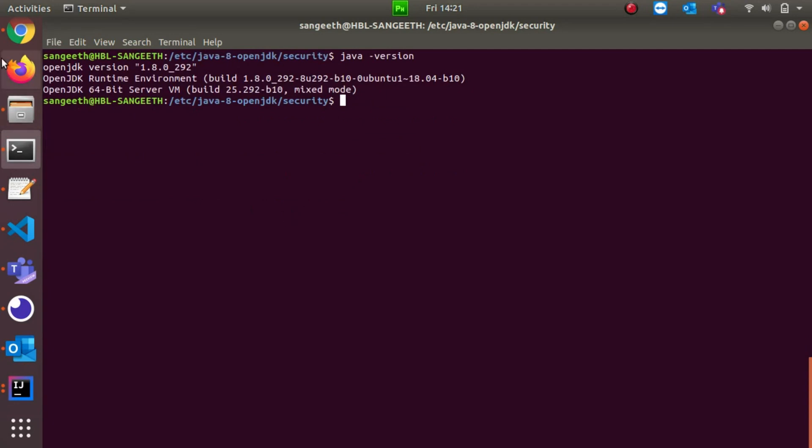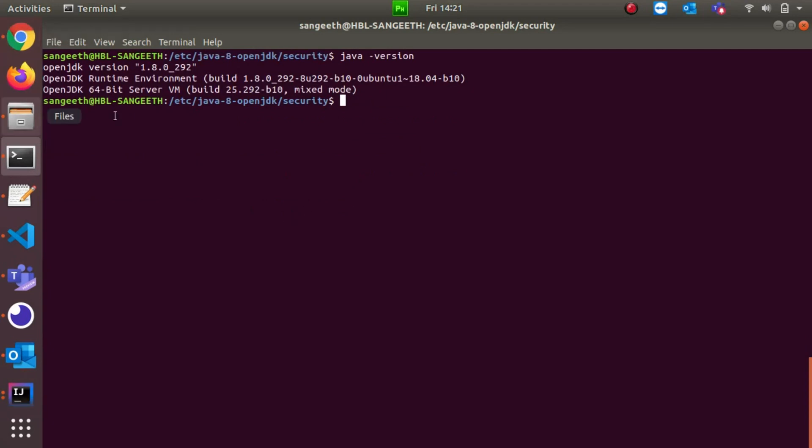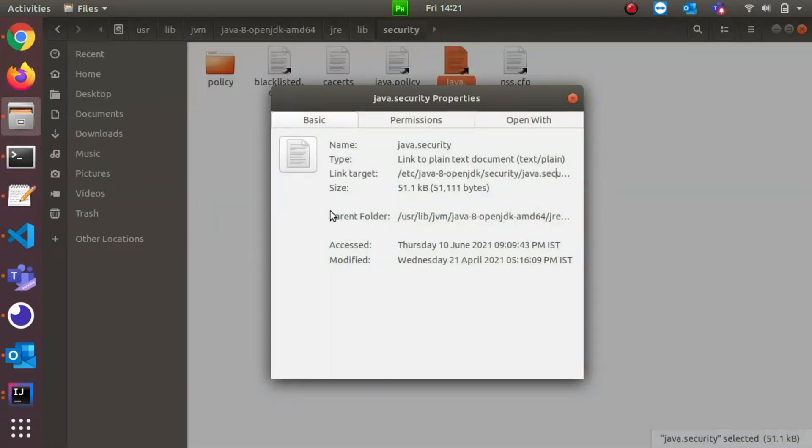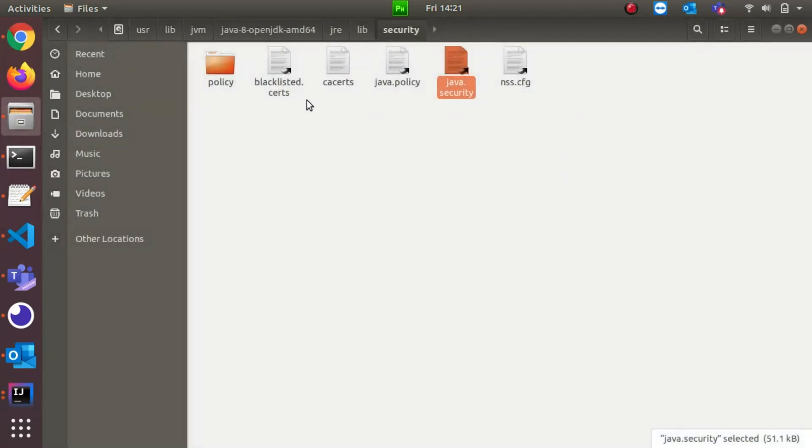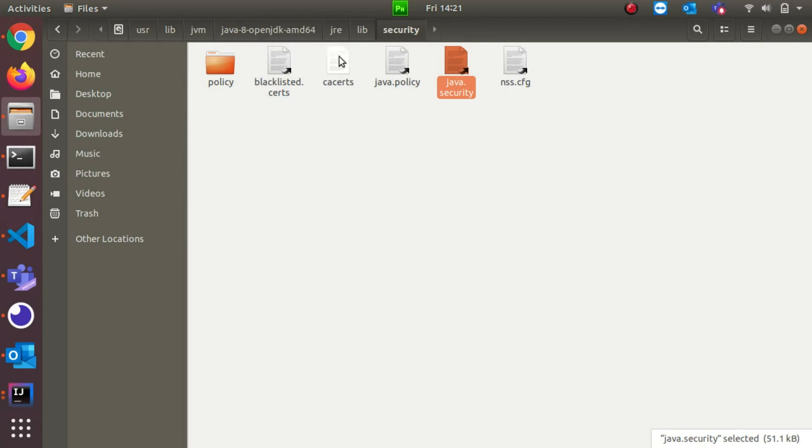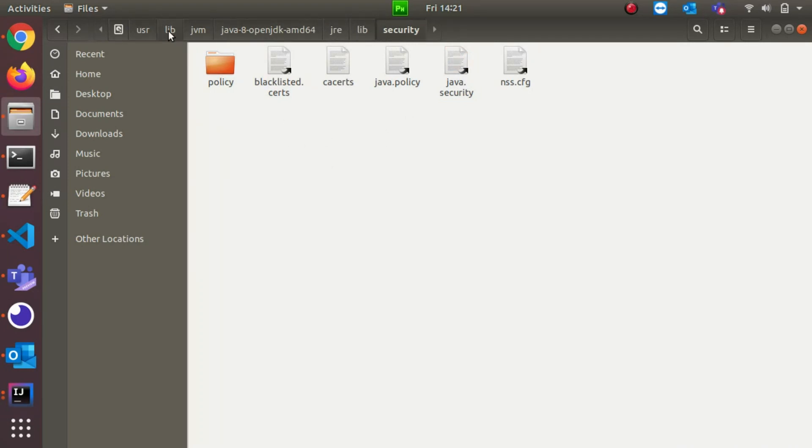It's very simple. If you're using Ubuntu, you can directly go to your JRE location. In my case, it's inside user/lib/jvm/java-8/jre/lib/security. This is the path - JRE/lib/security. This depends upon your OS and your machine, where you have installed JRE.